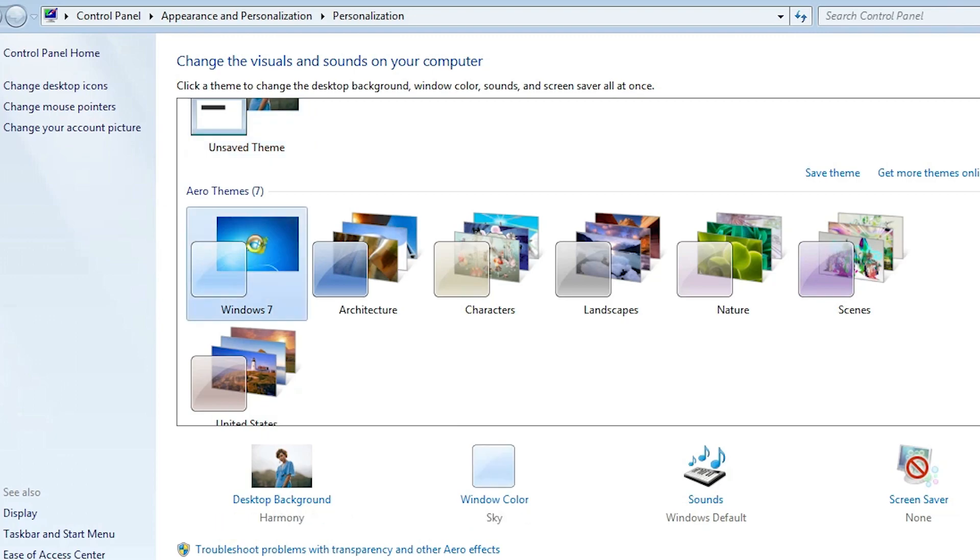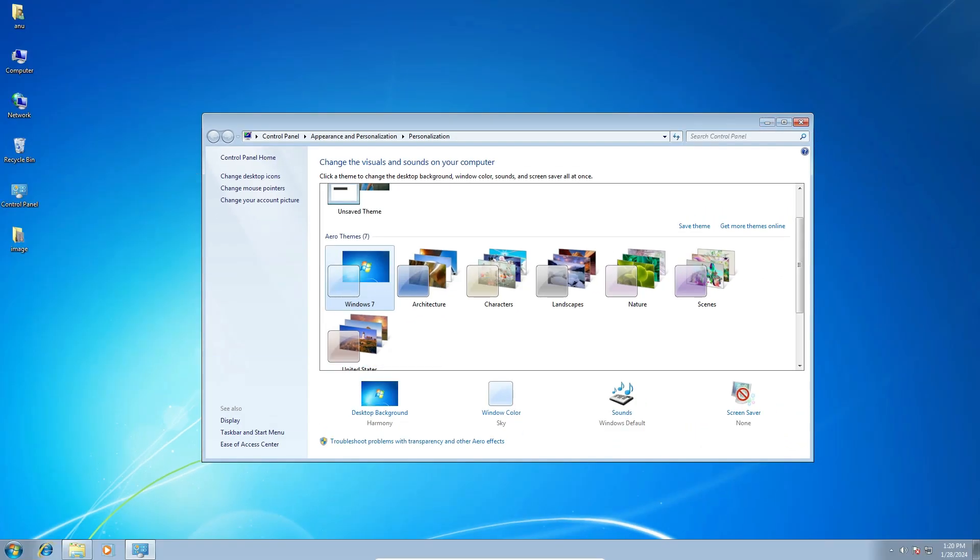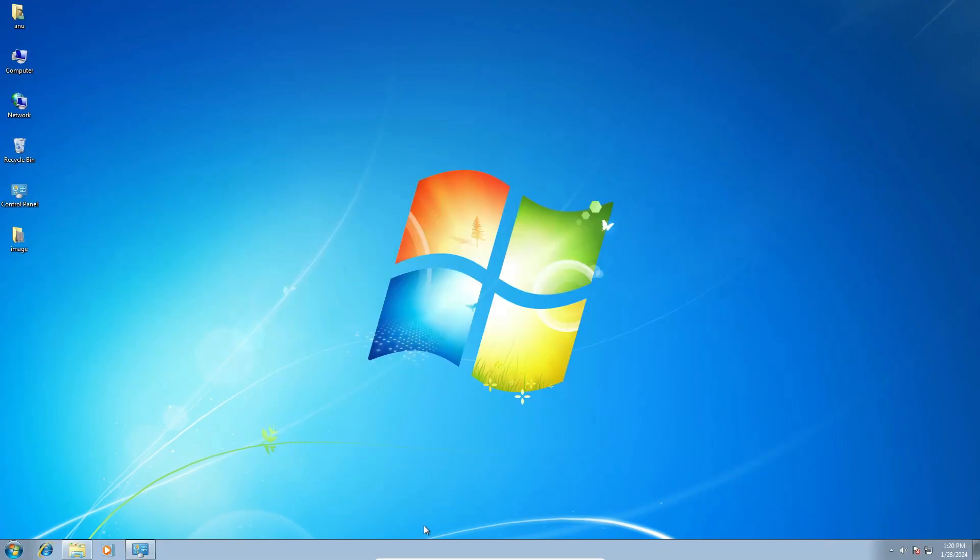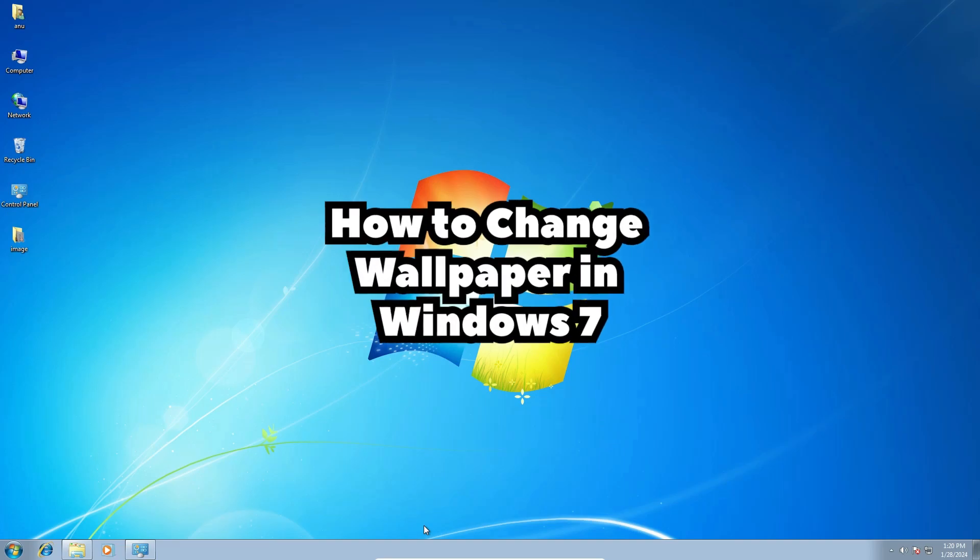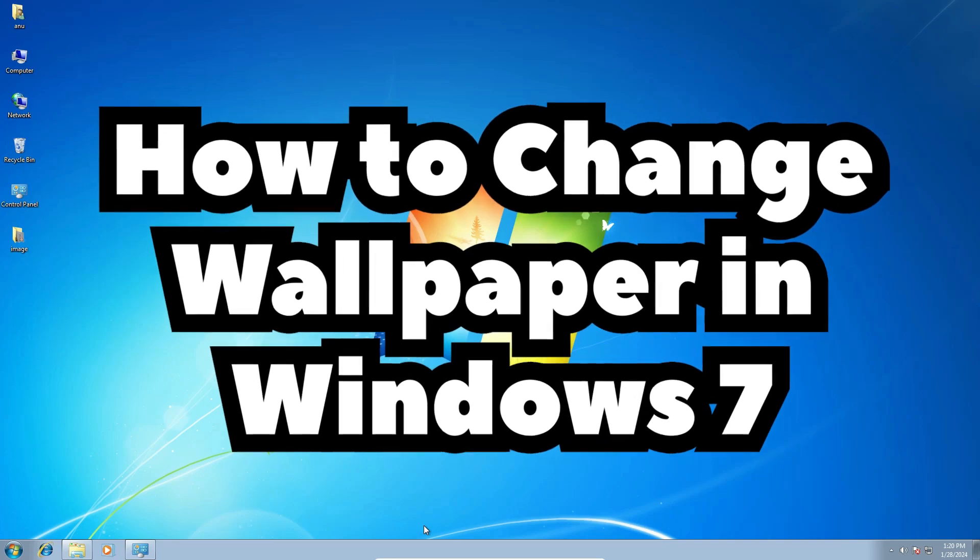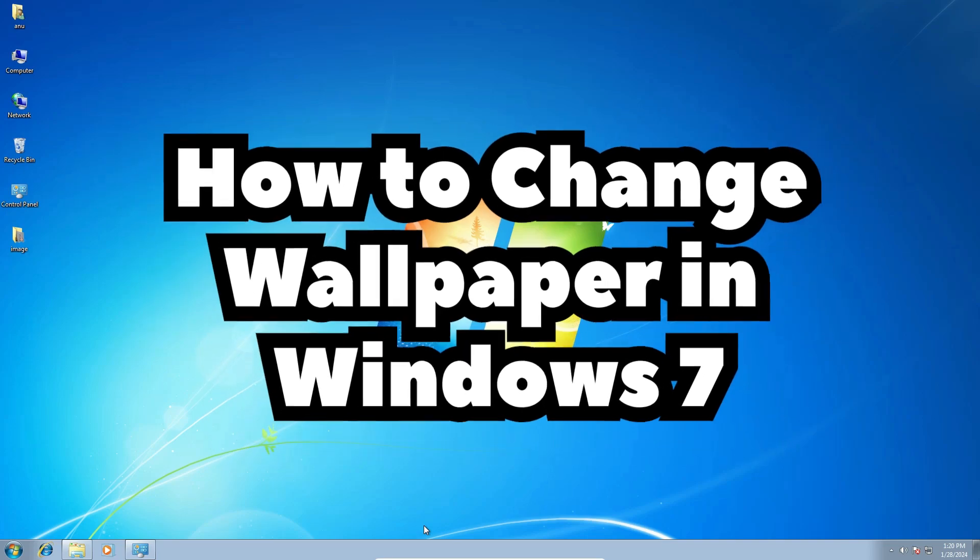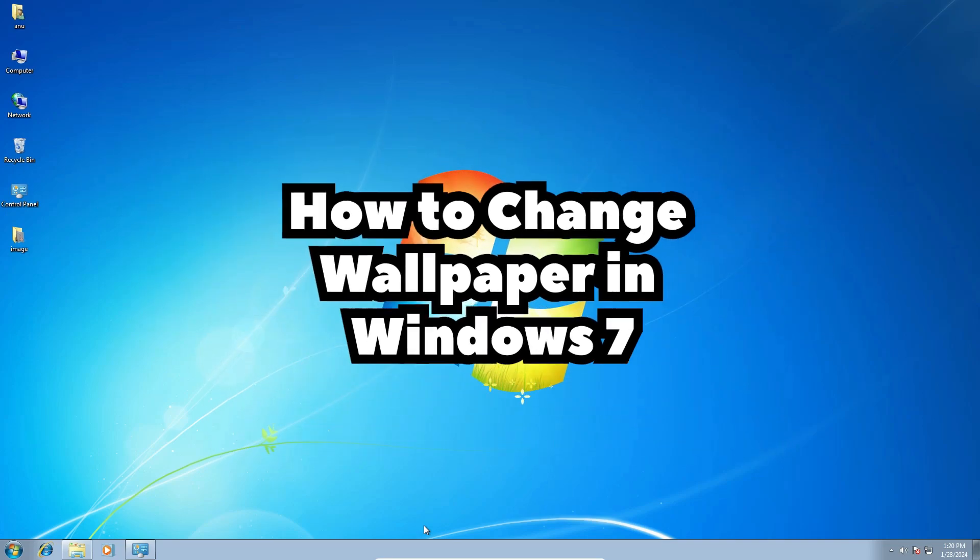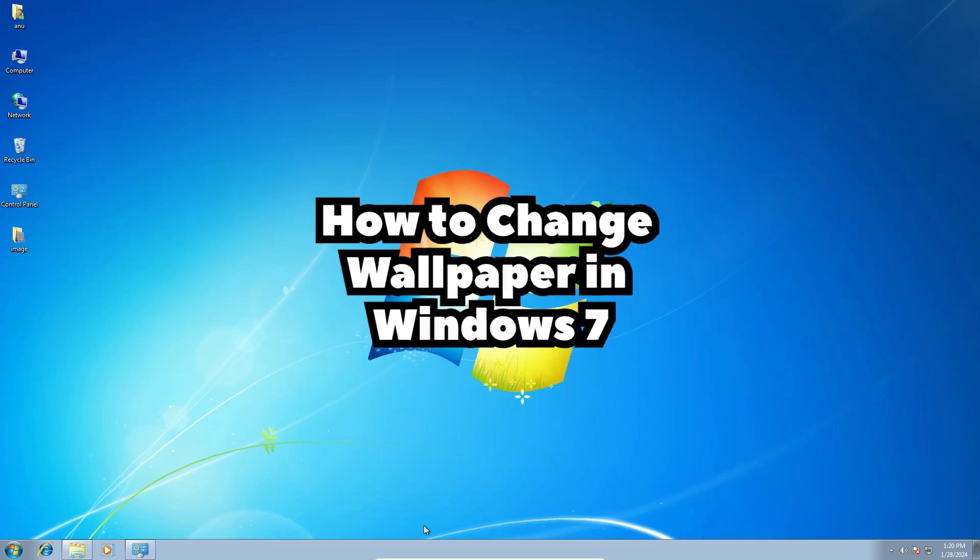I'll go to the first theme and click it here, and this default wallpaper appears on our PC or laptop. So guys, this is the simplest way to change wallpaper in Windows 7 PC or laptop.